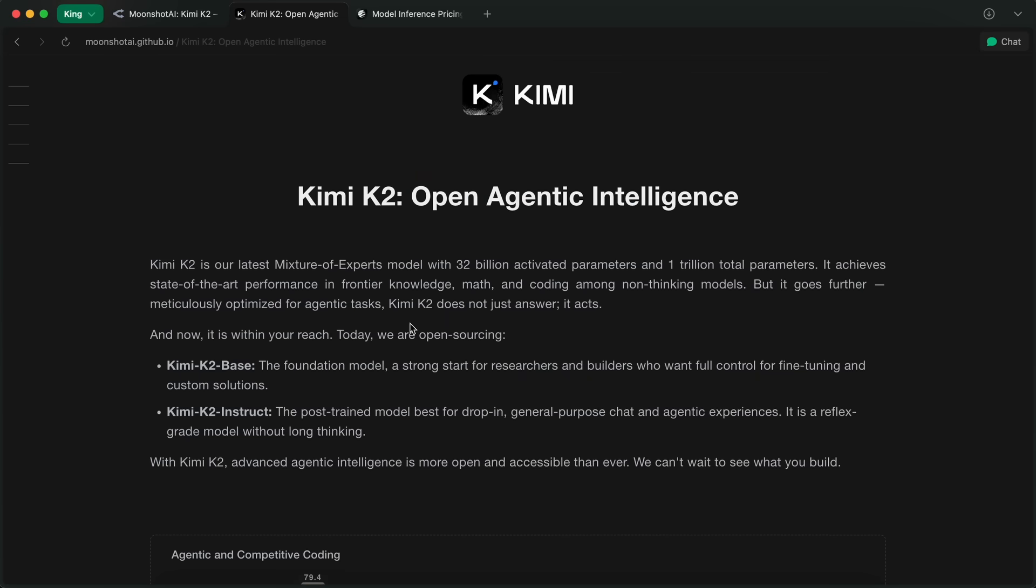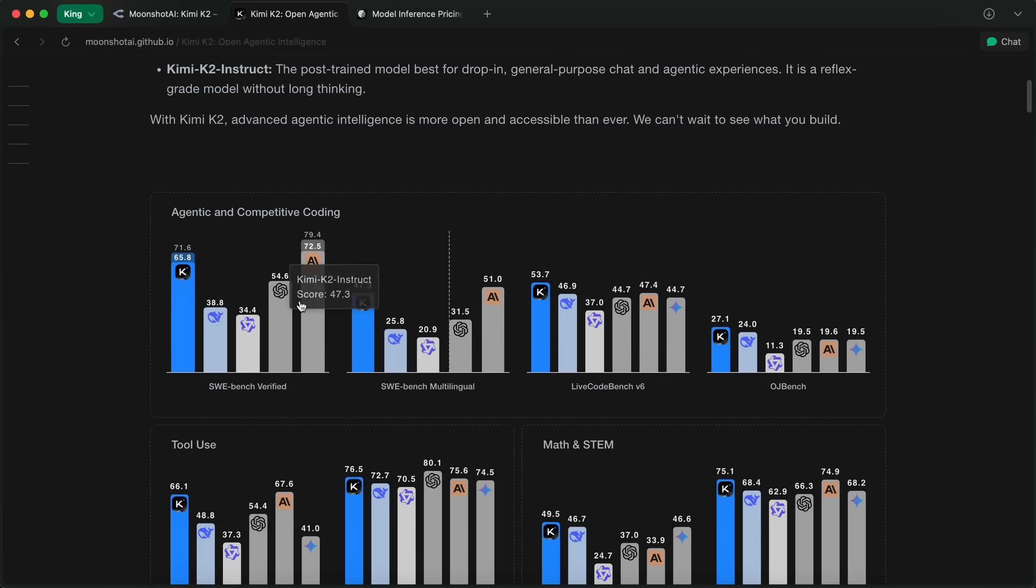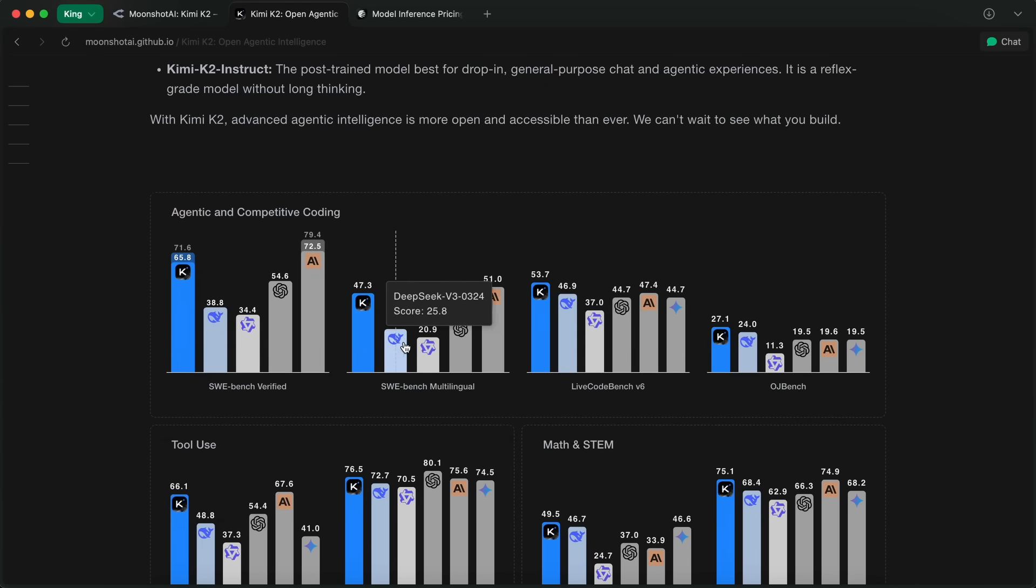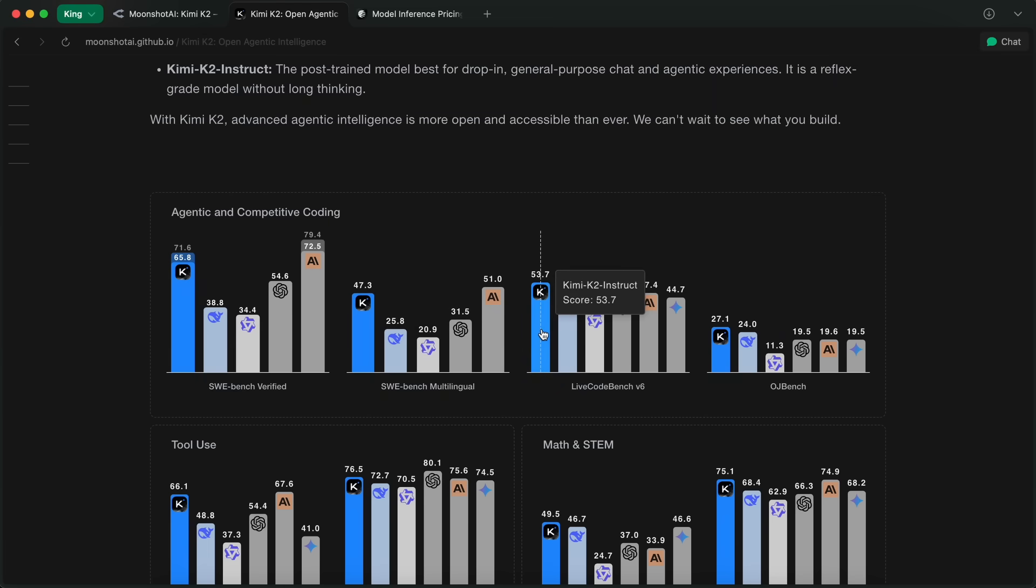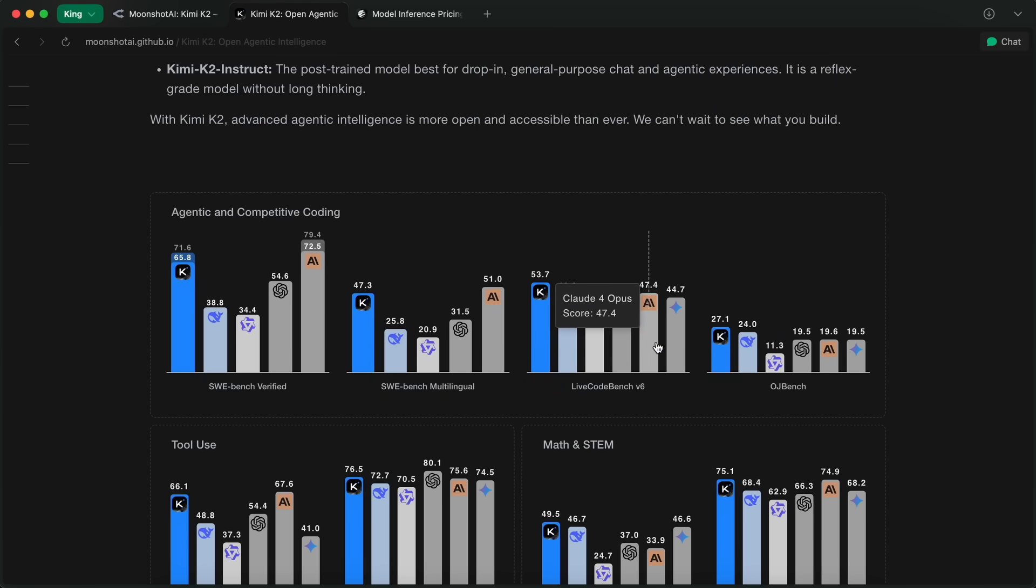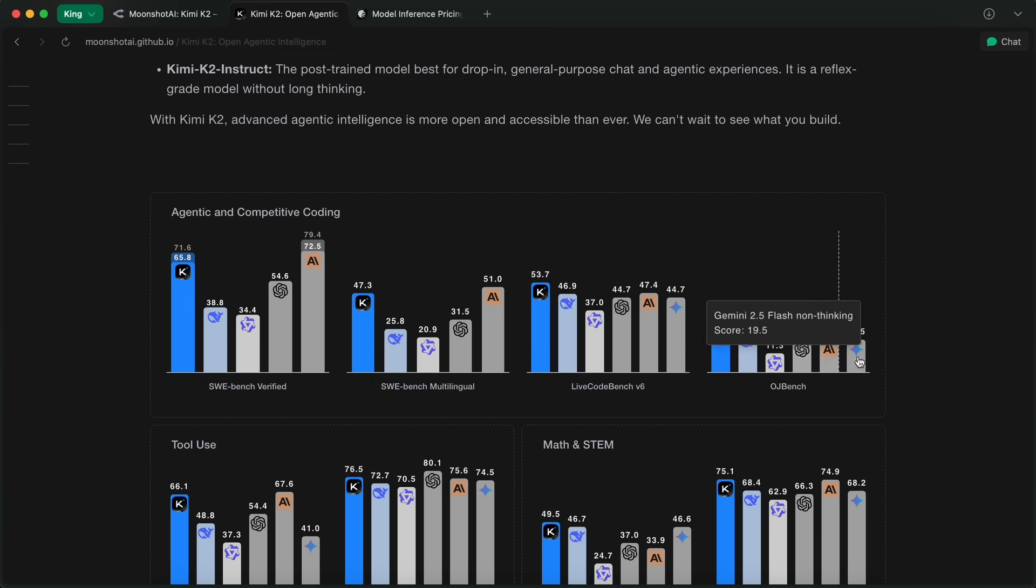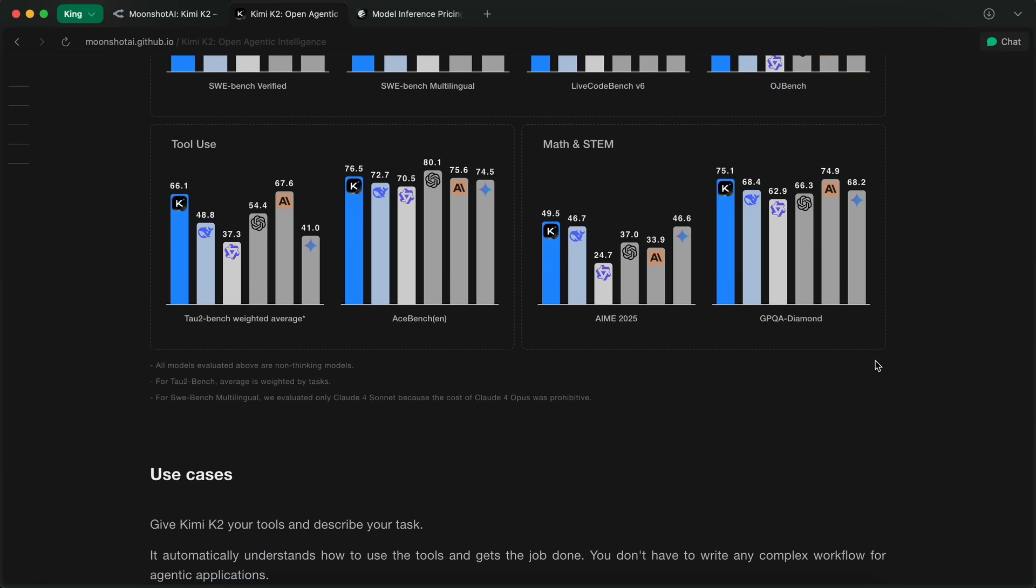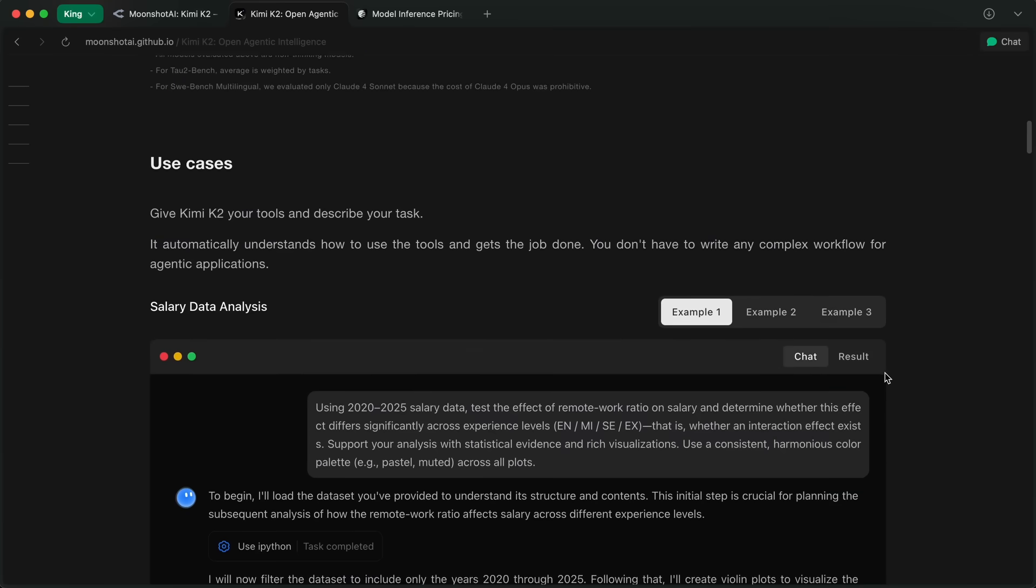If you've been following the channel, you probably remember when DeepSeek dropped, and everyone was like, whoa, open source is catching up. But now, with KimiK2, it's like a whole new DeepSeek moment all over again. Except this time, it's even bigger.